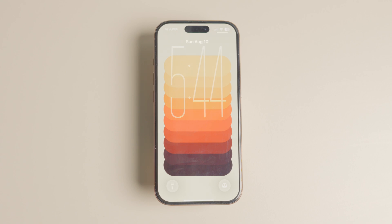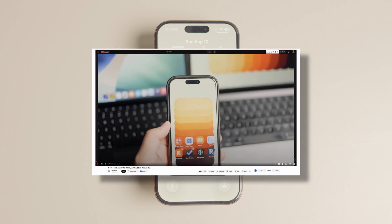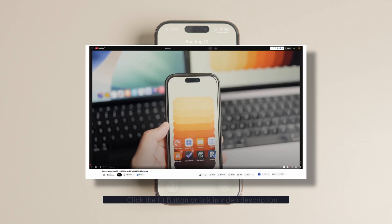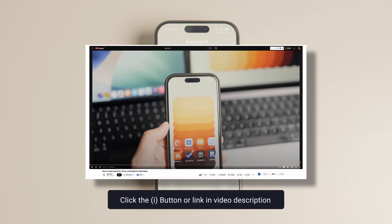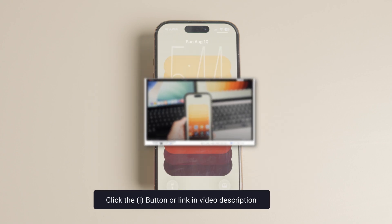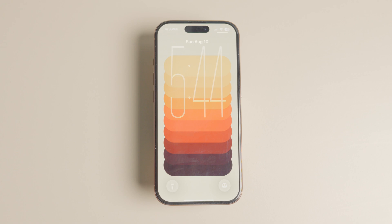I have covered how to install iOS 26 public beta on your iPhone. So click the i button or the link in the video description to learn how to install it if you have not already done so.